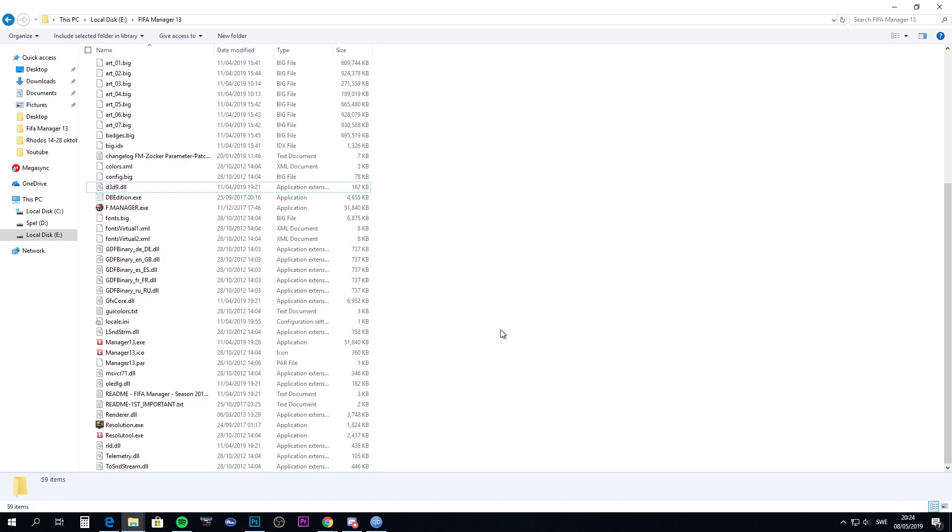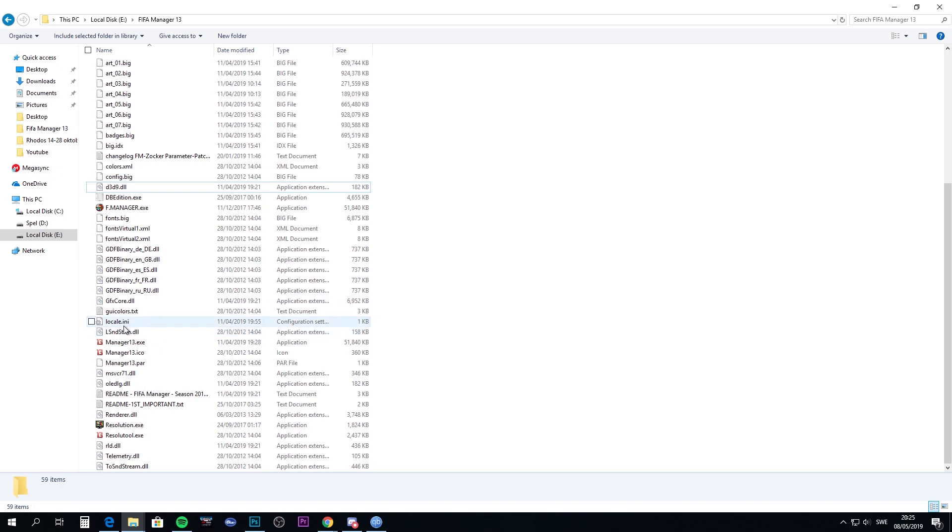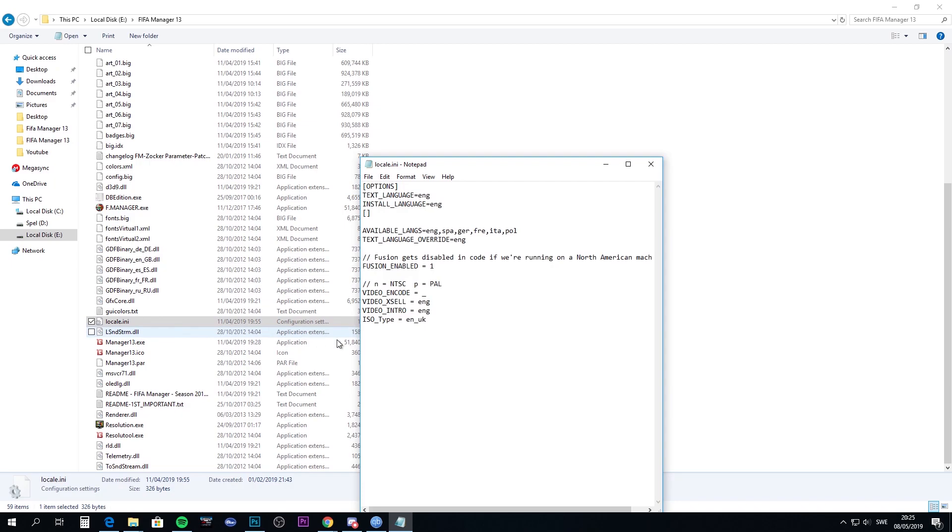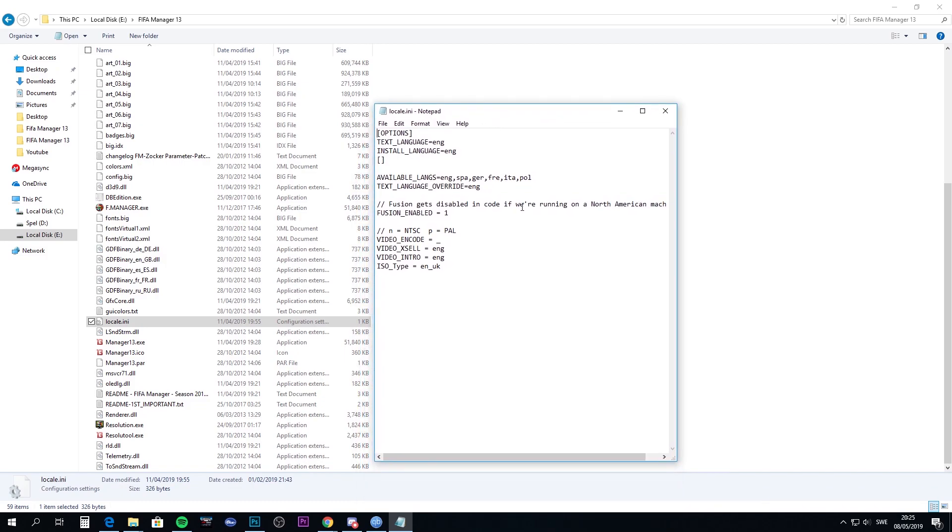The last thing you can have trouble with, and I had quite a lot of trouble with this, is when you run the game, it gets stuck in German. I don't really know German at all. I've read it a bit in school, but that was a long time ago, and it's definitely not the way I want to play the game. This patch is compatible with all the languages in the game, but there's no option in the game to change the language. You have to do it in this locale file.